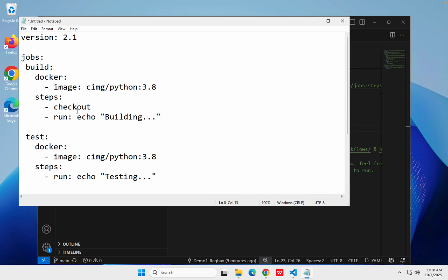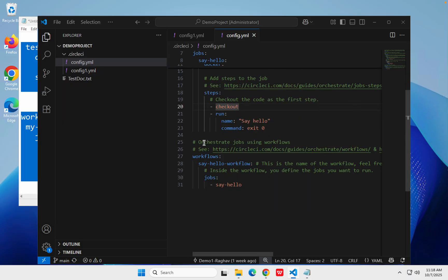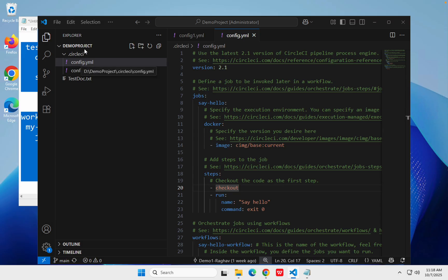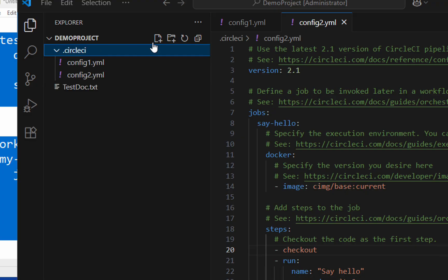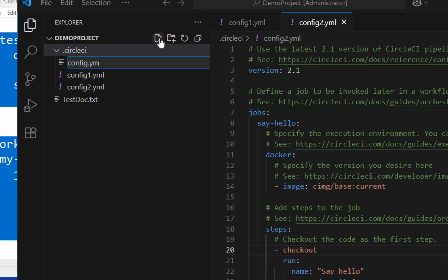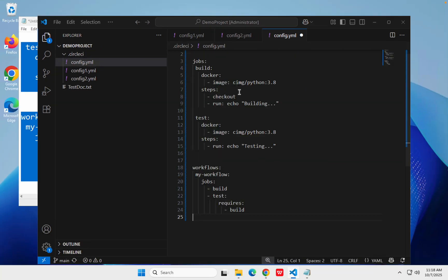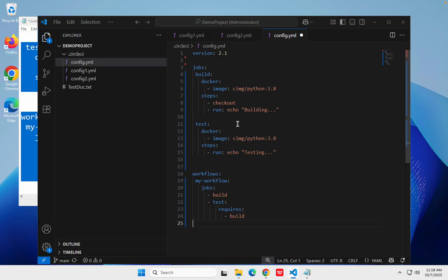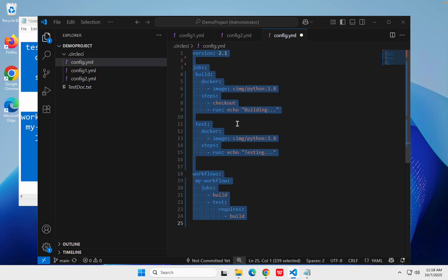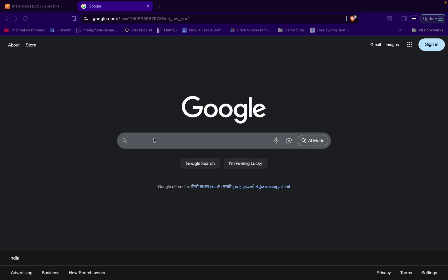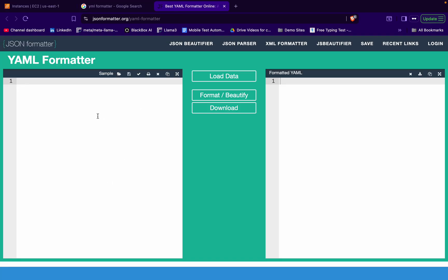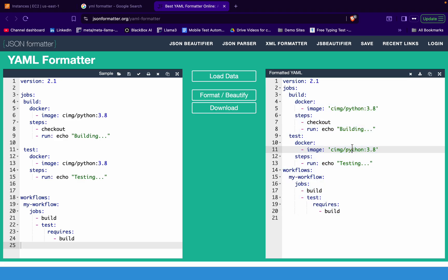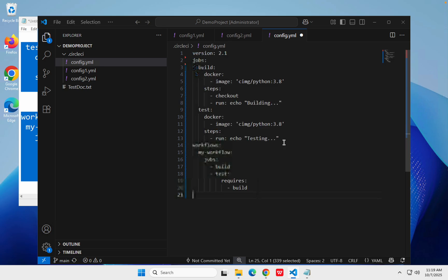So this means it will always first run the build job and then only run the test job because the test job depends on the build job. Let's try this — I will copy this and paste it here. Instead of just overriding my existing config.yml, I'll rename this one by pressing F2 and rename it to config2.yml, then create a new config.yml and paste this here. If you find any errors, make sure you are using the correct YAML format — you can use a YAML formatter online or VS Code extensions.